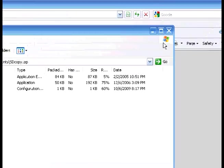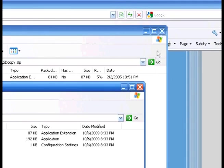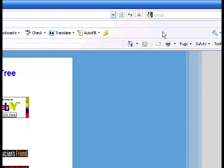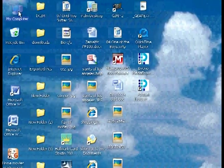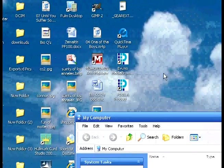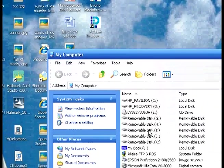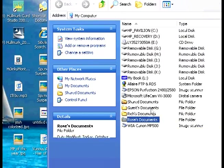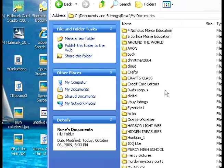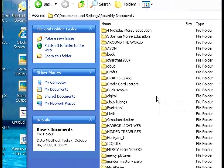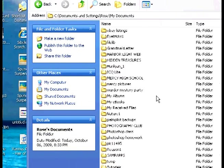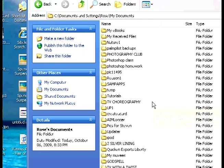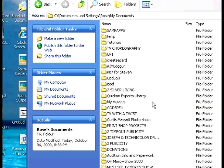And there they are. So to get to them, you're just going to go to my computer, my documents. And there should be a folder in here called SDCopy.